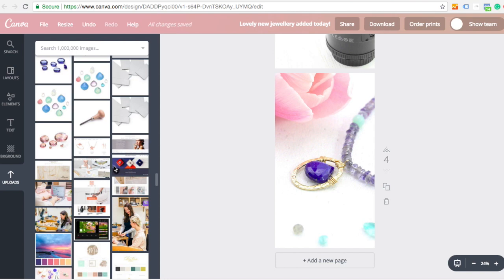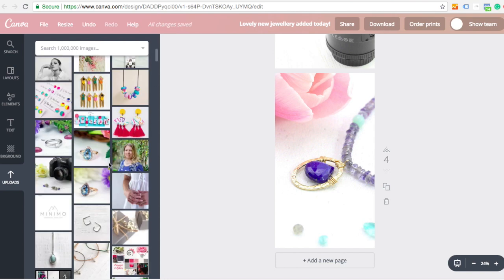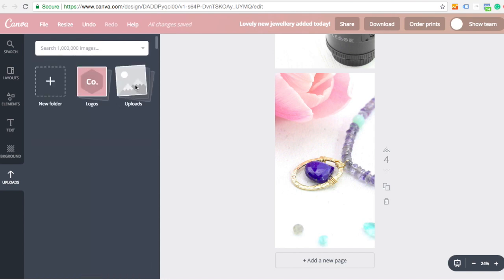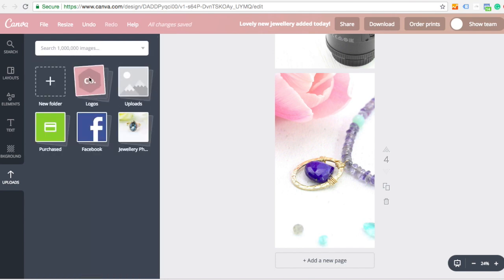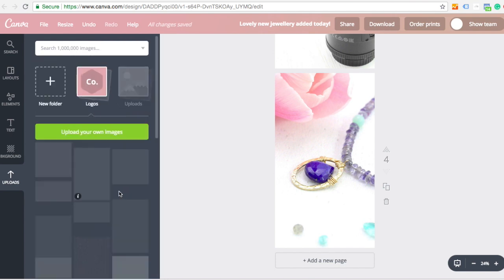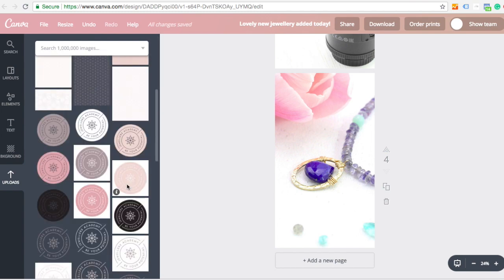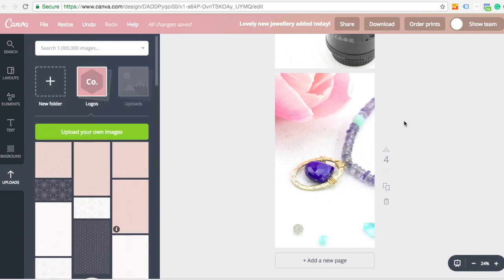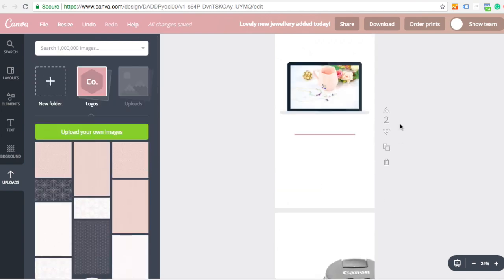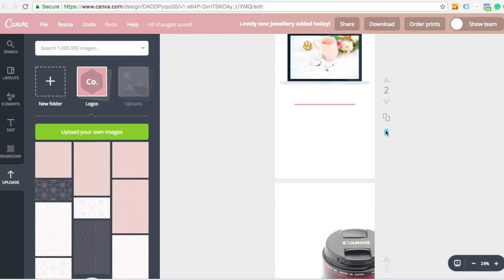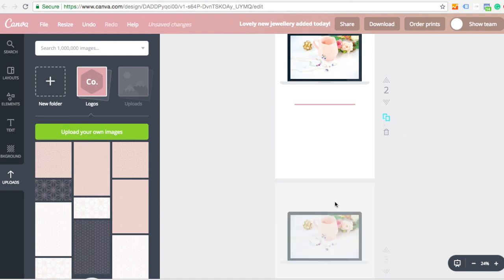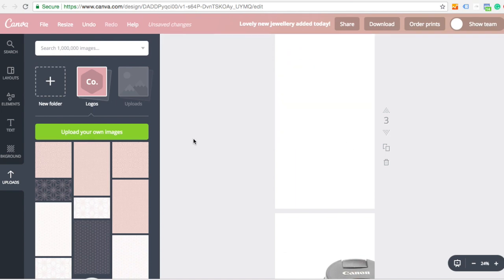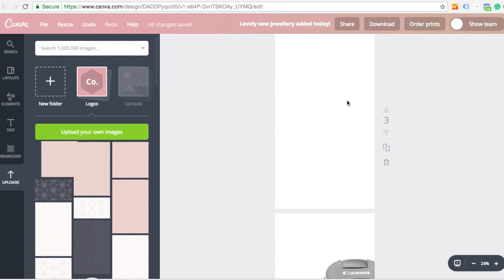Another thing actually just to show you quickly is if I go to my uploads, I've also got logos and various bits and pieces. So if with your branding you have any backgrounds or any sort of patterns that you use, you can upload those to Canva as well.